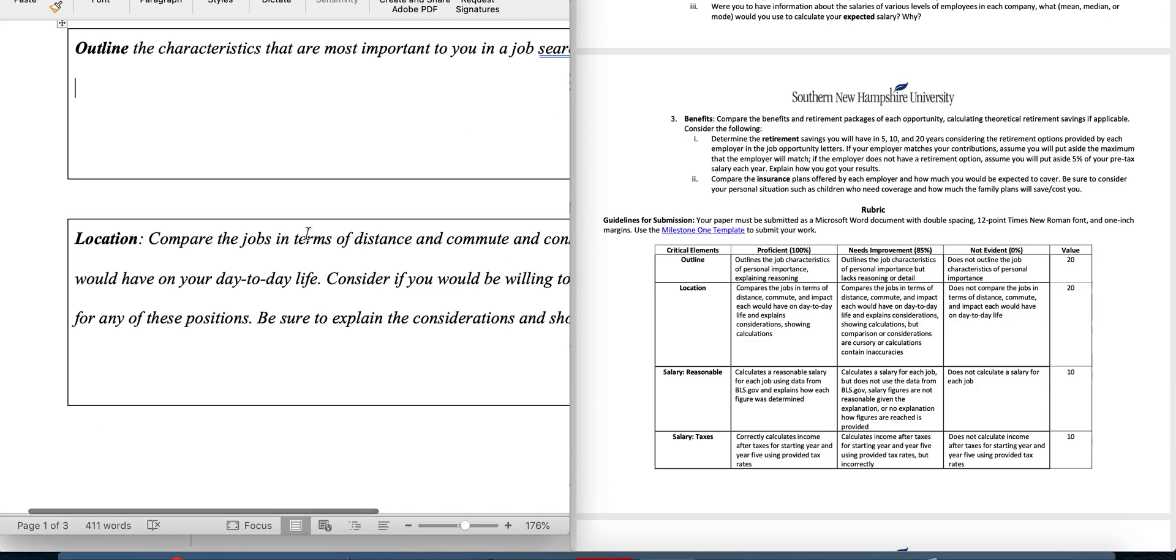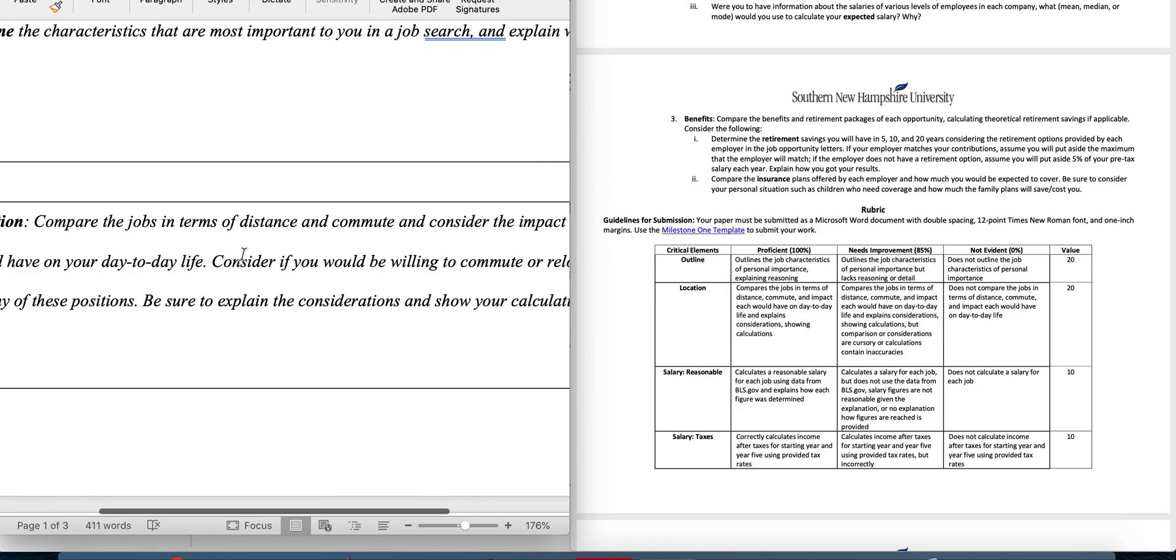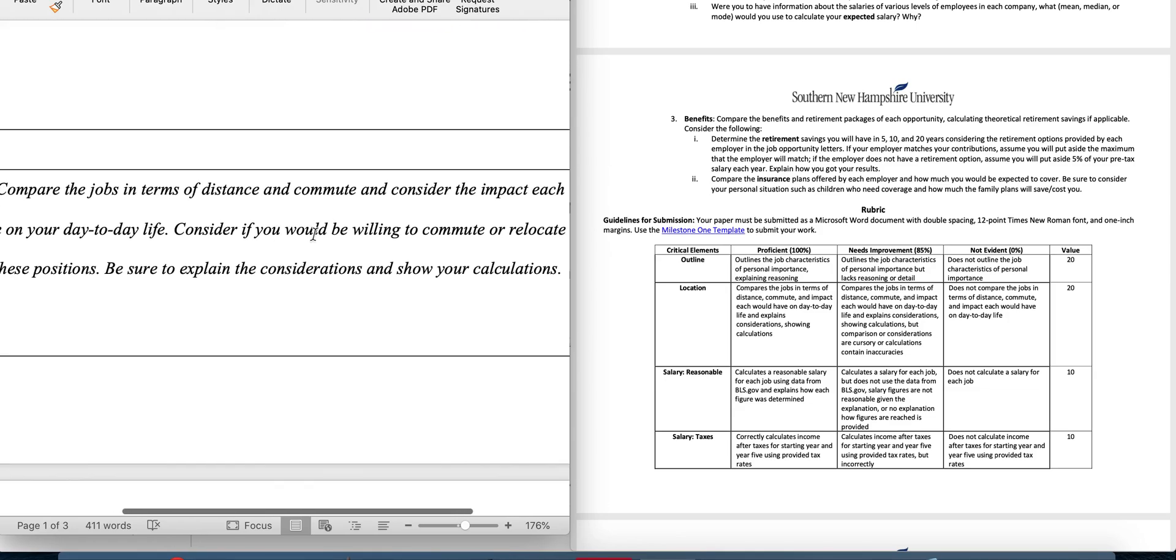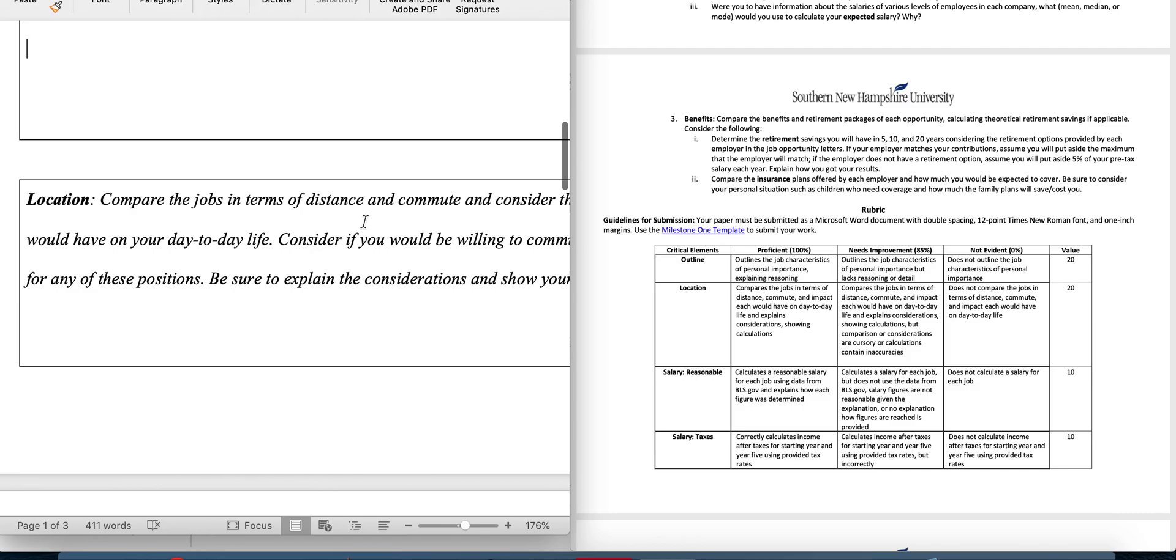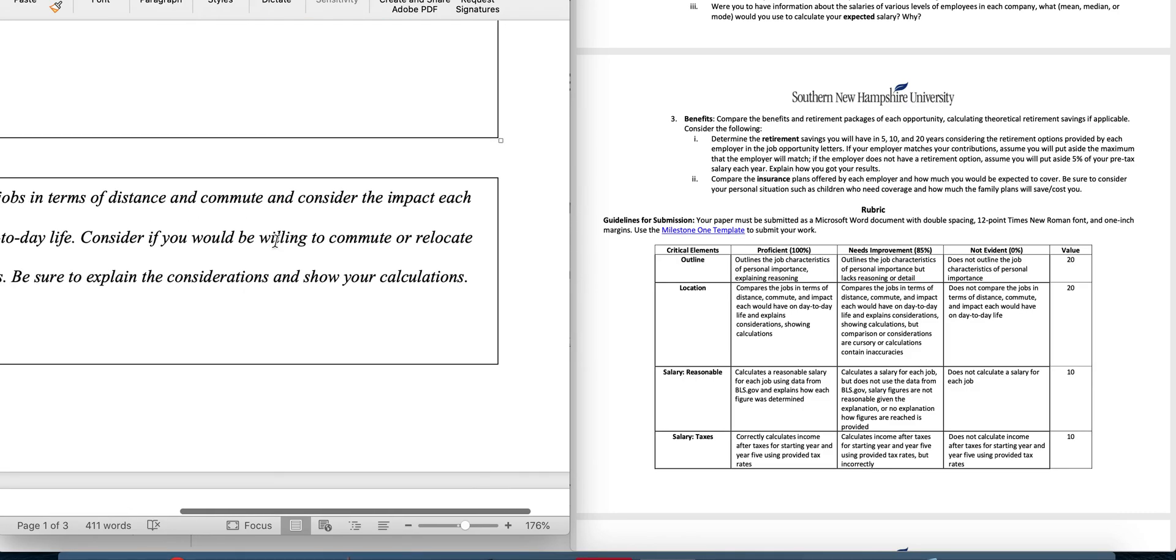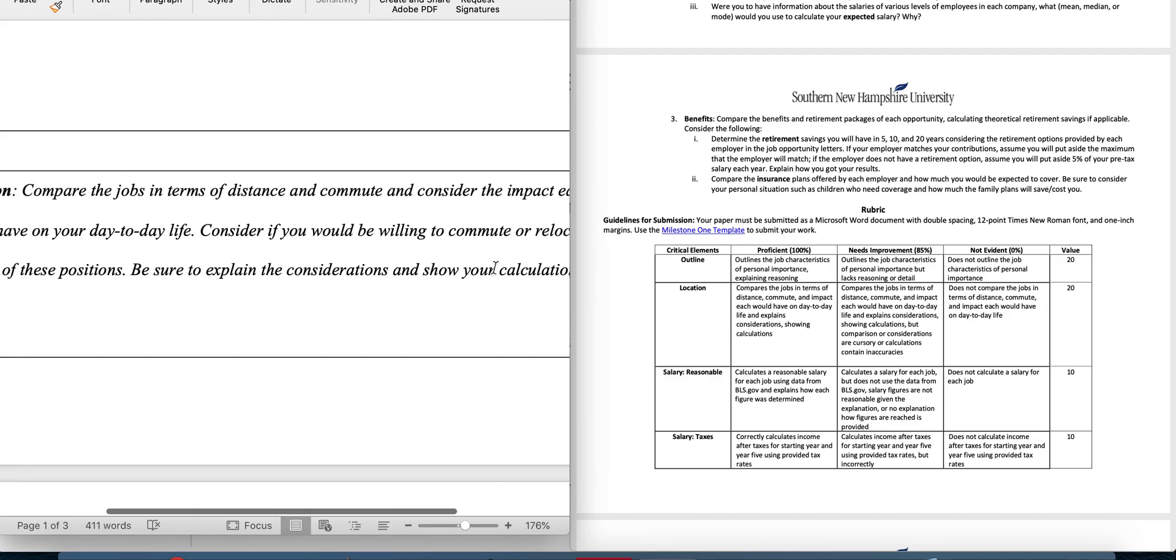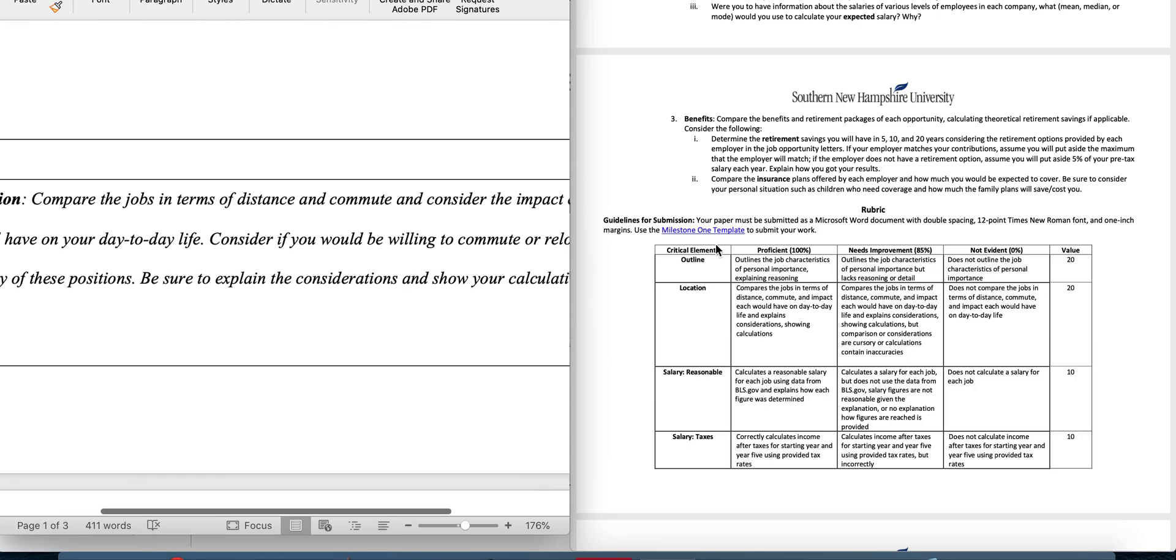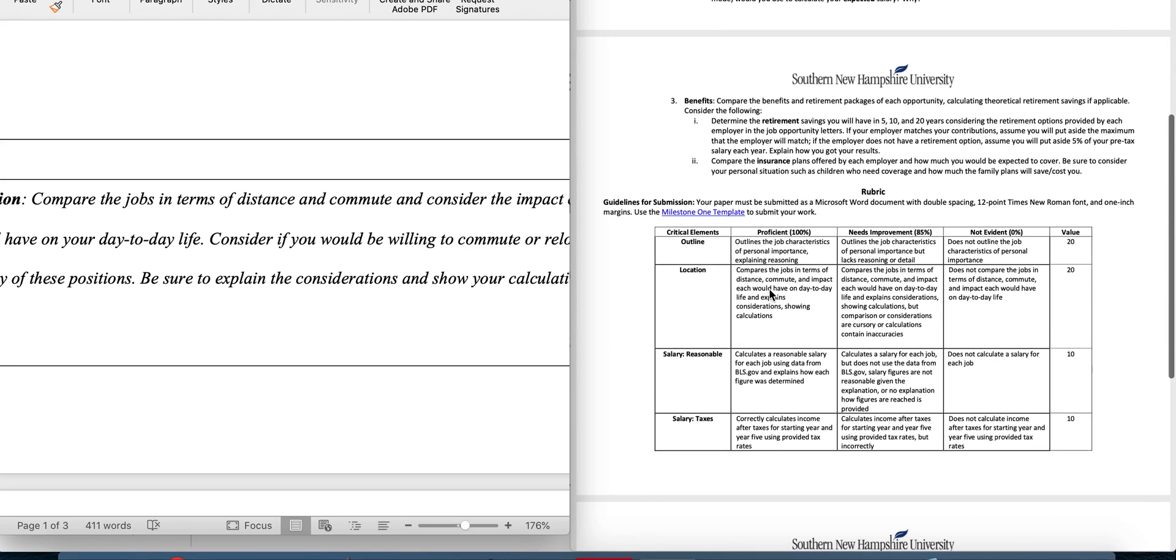If you look at location, you need to compare the jobs in terms of distance and commute and consider the impact each would have on your day-to-day life. If the jobs aren't anywhere near where you are, would you be willing to relocate? So it's either commute or relocate. Remember that this is a fake job, this isn't something that you're actually going to do, so use your imagination a little bit. And remember, you want to show your calculations.